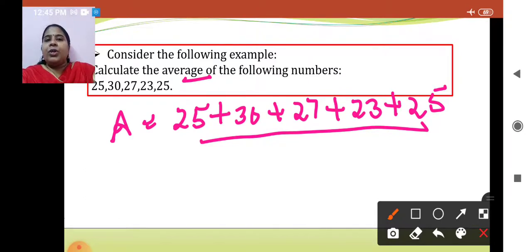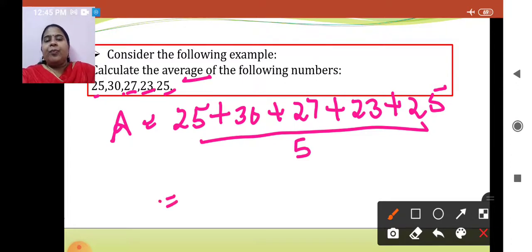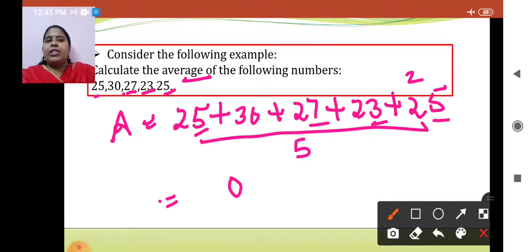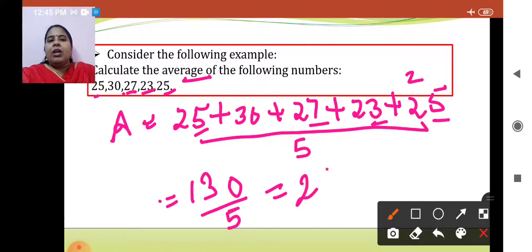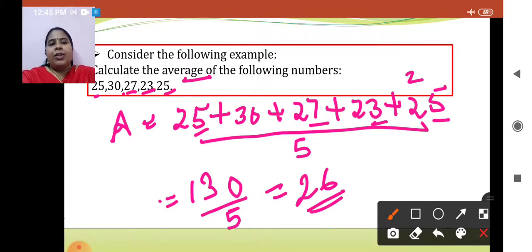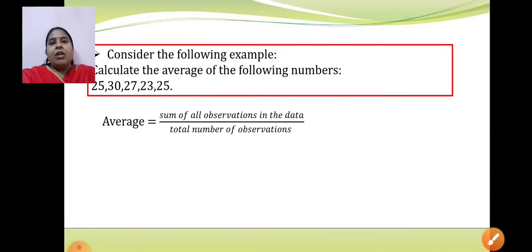Number of observations means how many numbers are given. Here we have 25, 30, 27, 23, and 25 — that is 5 observations. Adding: 25 + 30 + 27 + 23 + 25 = 130. Then 130 upon 5 gives us 26. So 26 is the average of these given numbers. This is absolutely not a new concept — it is just revision of what you have already learned in previous years.